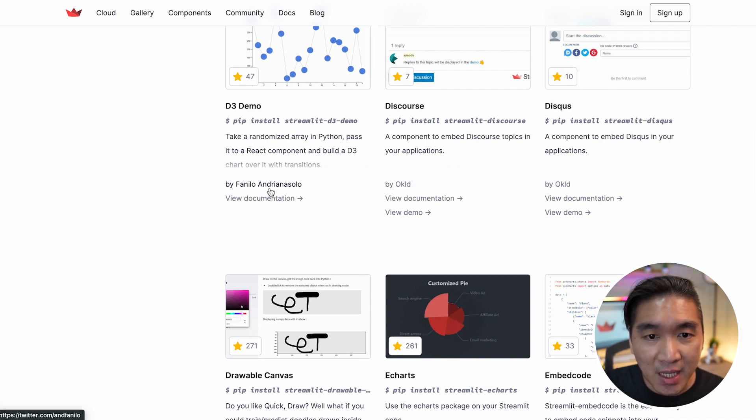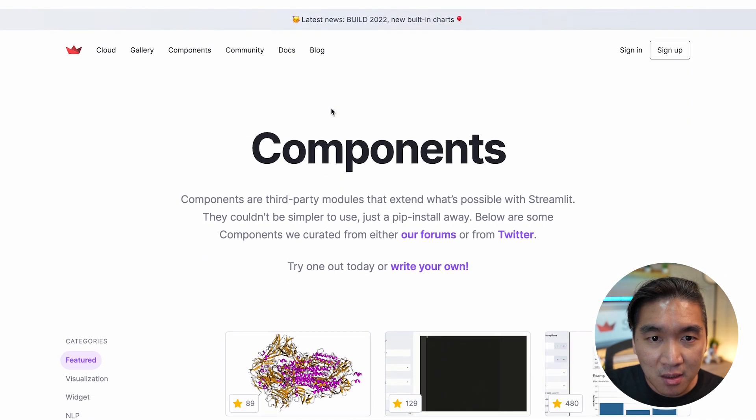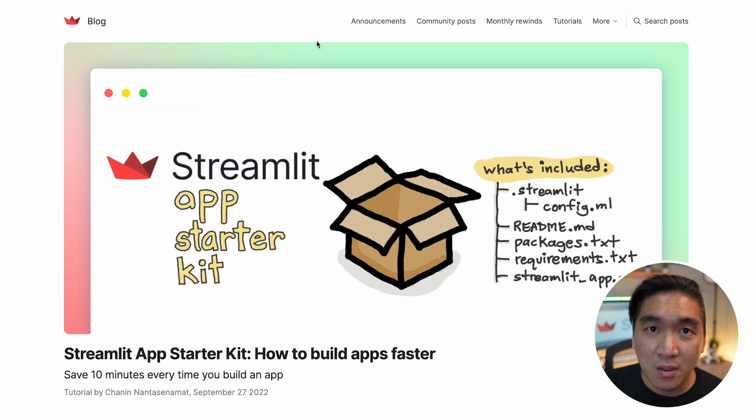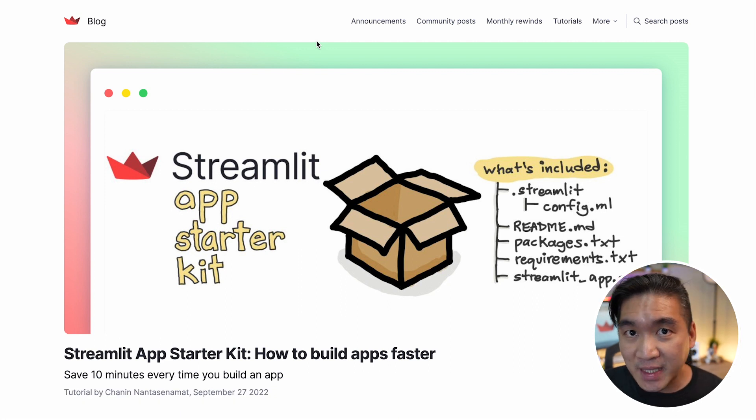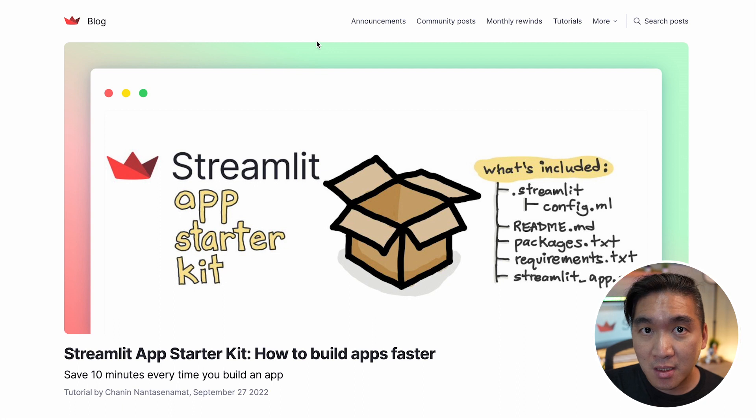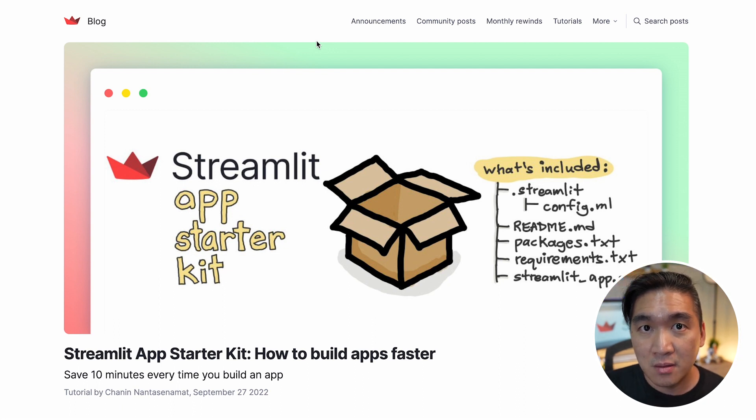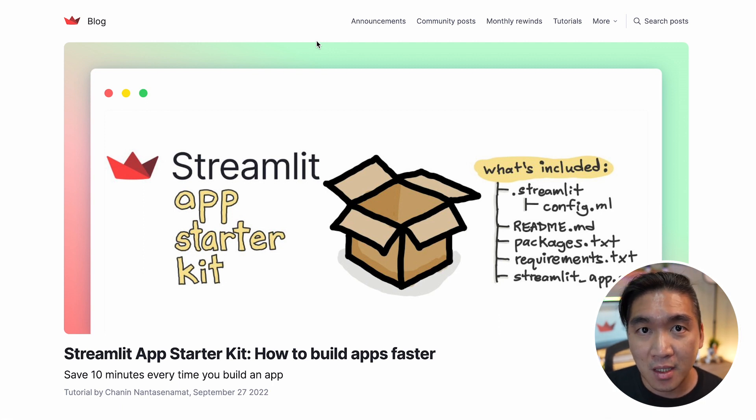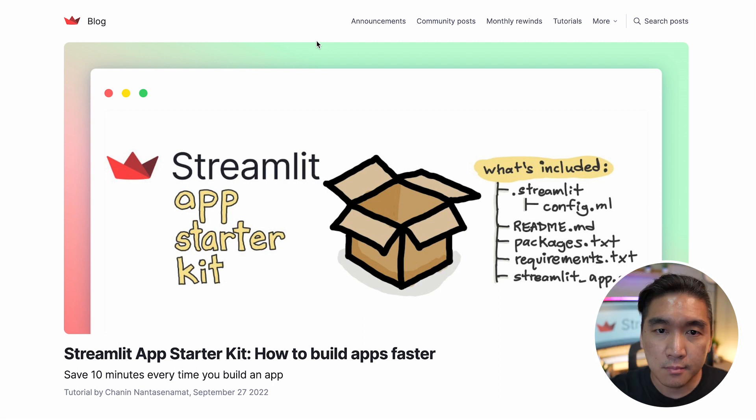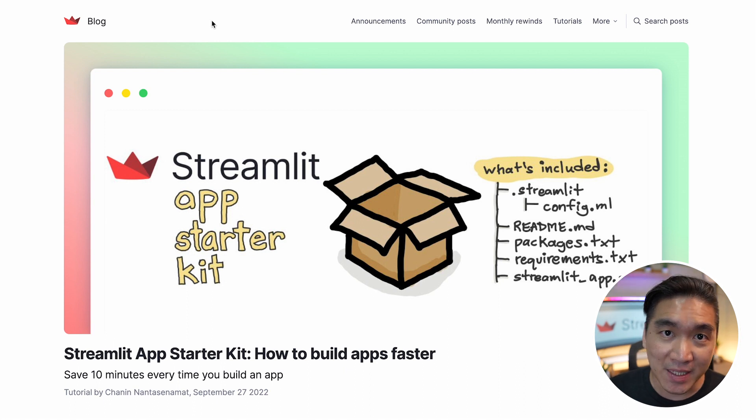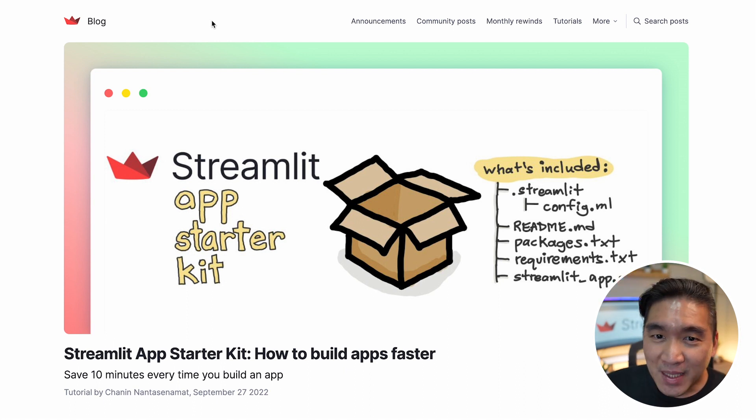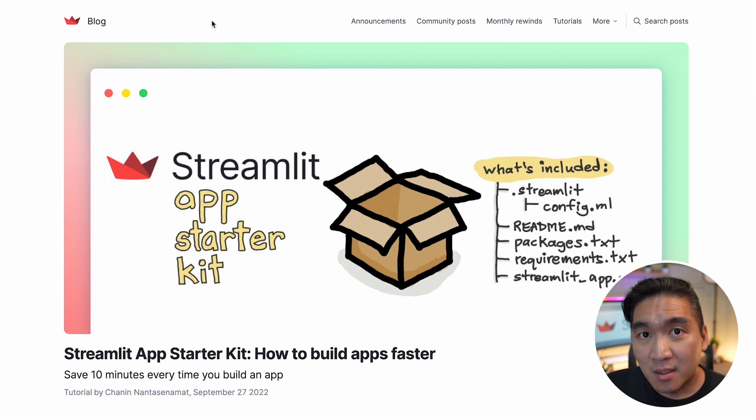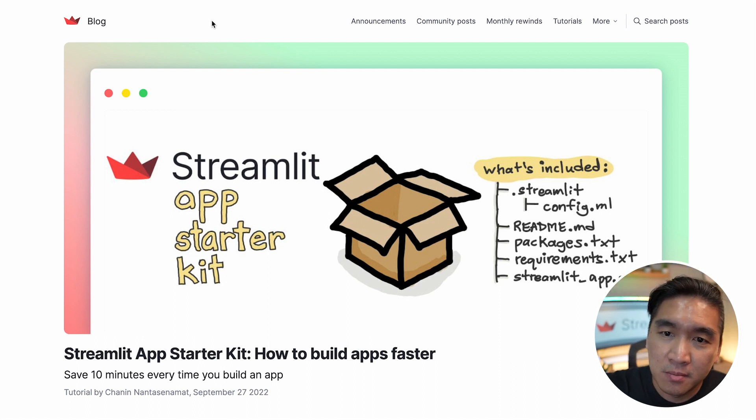And another resource that I would like to highlight is the blog. So the Streamlit blog is a great place for you to learn about using Streamlit, about various use cases that the community has created. And if you would like to contribute a blog so that others could learn how you build or leverage Streamlit to build your own application, please feel free to do so. Reach out and you could publish a blog. And aside from use cases that you could learn from other creators of Streamlit applications, you could also receive updates, announcements about Streamlit, and there's also a very cool monthly Streamlit rewind.